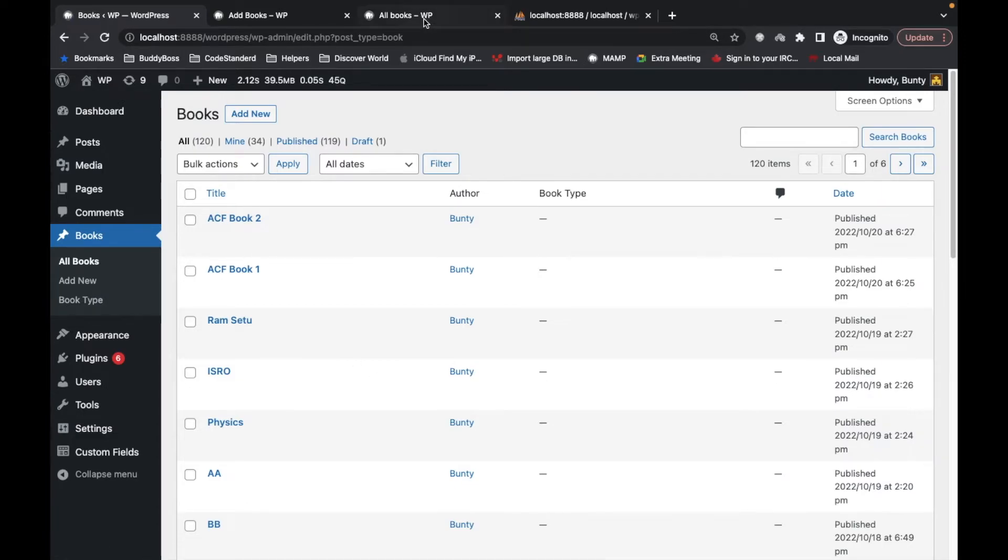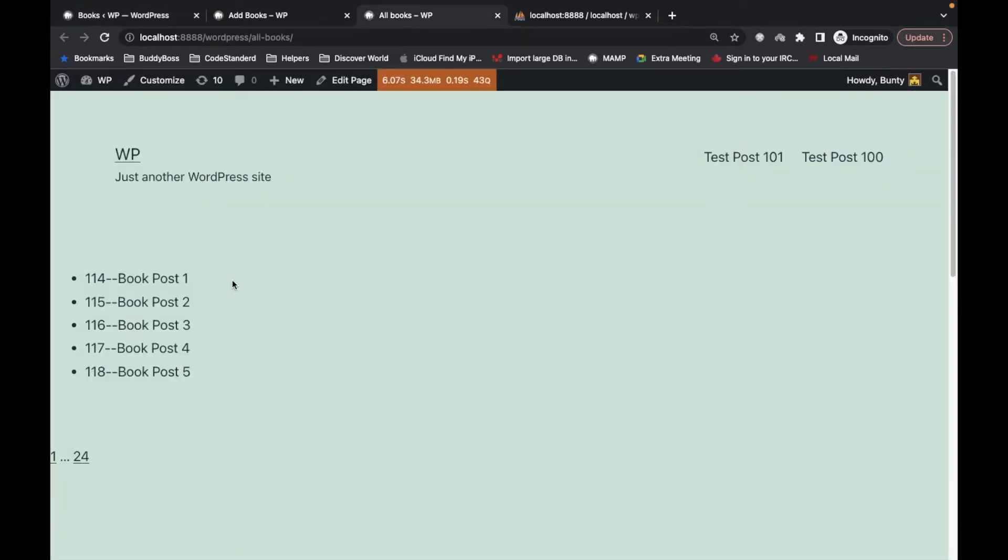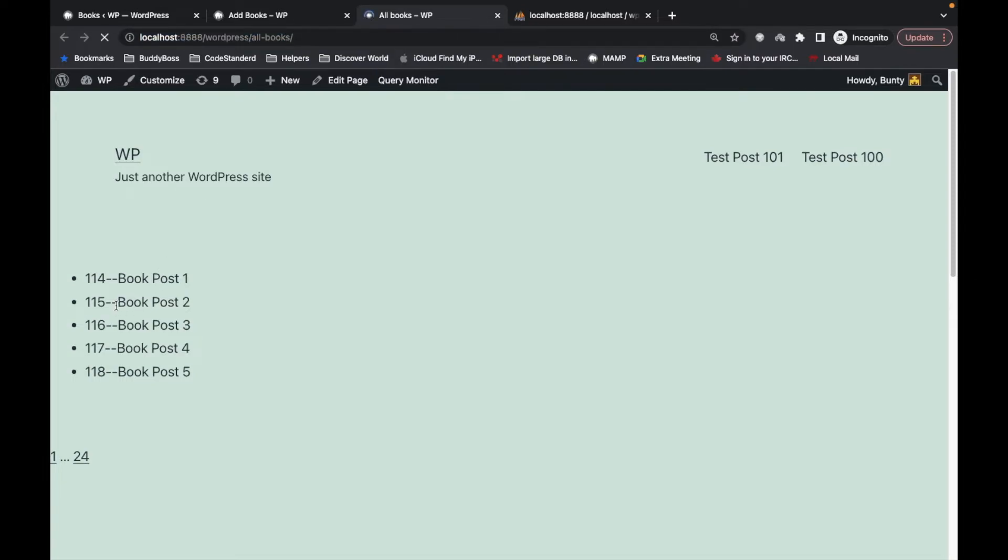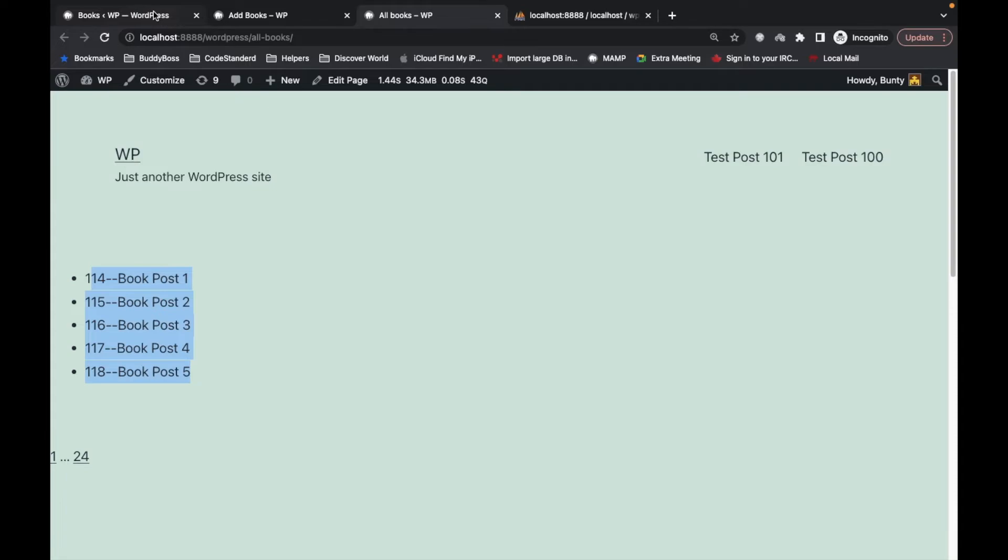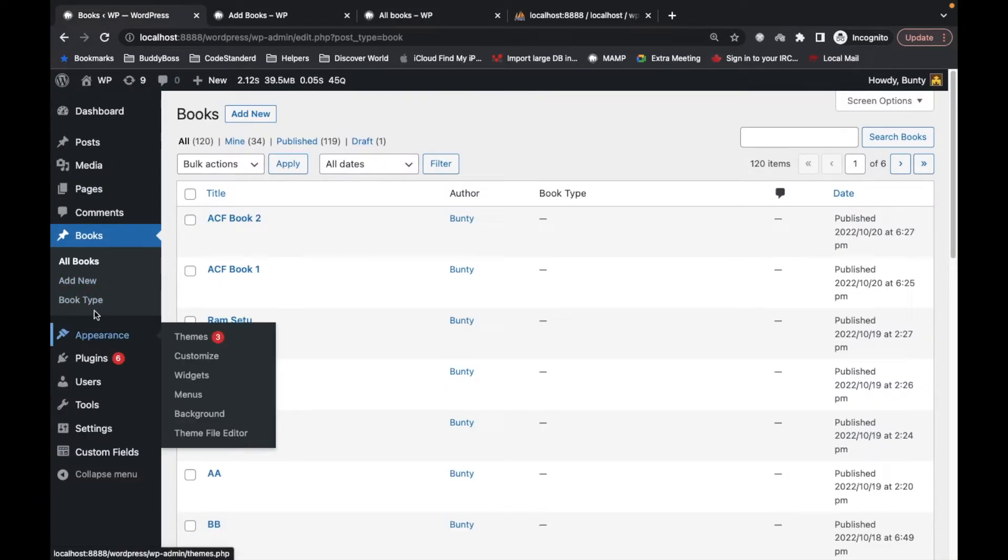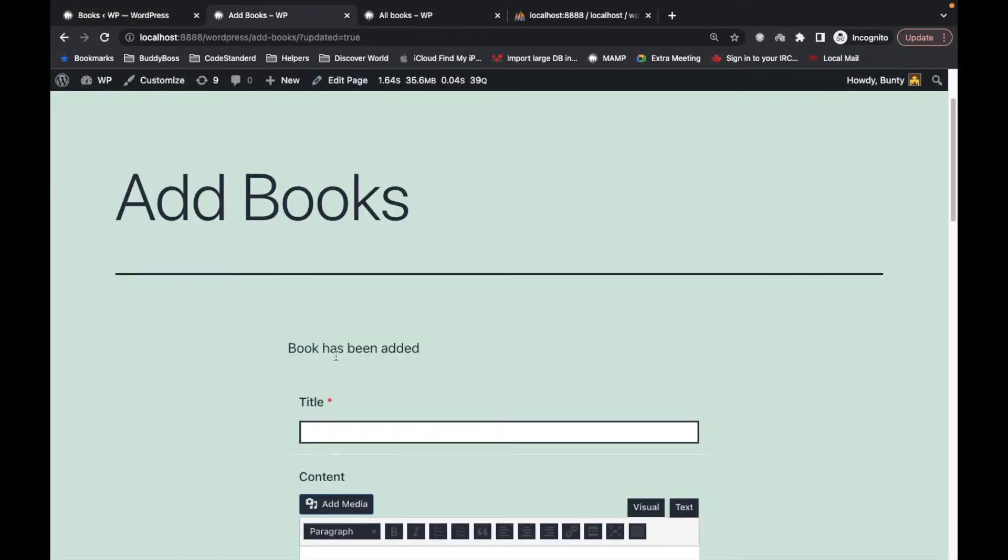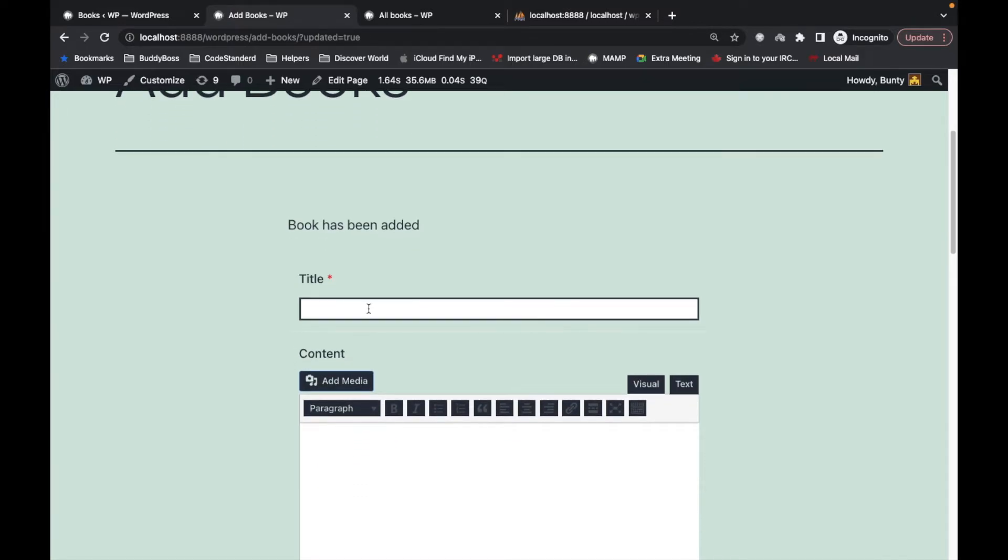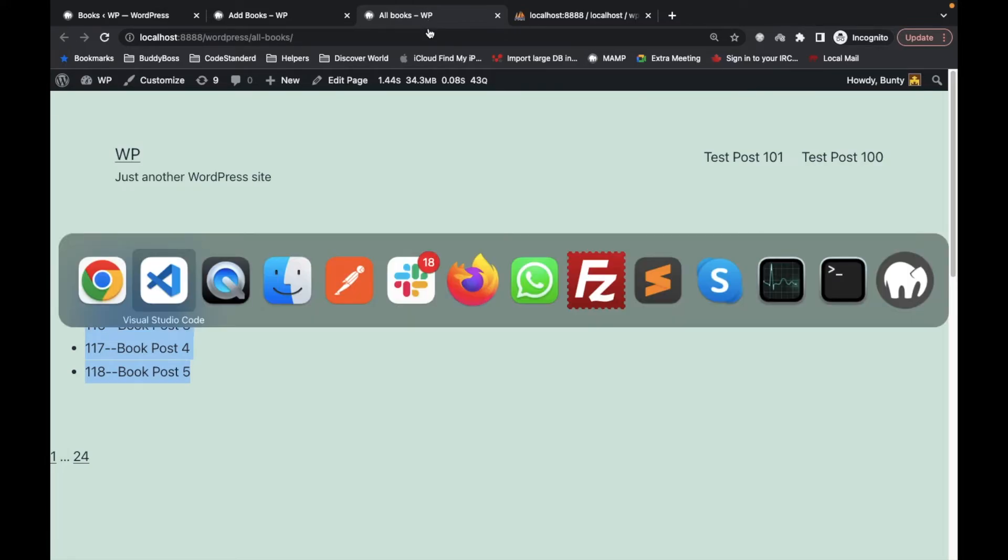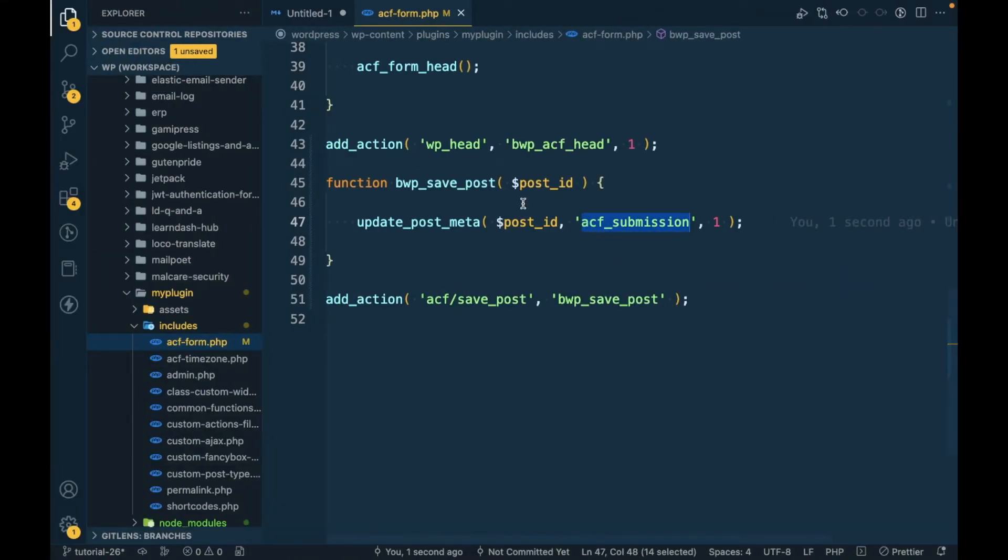Now I have already created a page where I am displaying all the books over here, but this displays all the books regardless of added from the backend or added from the ACF form. If we want to have those books which are added via ACF form only, in that particular case the data we added over here will be useful.